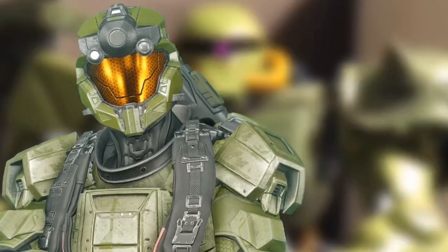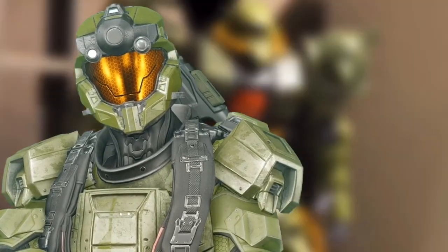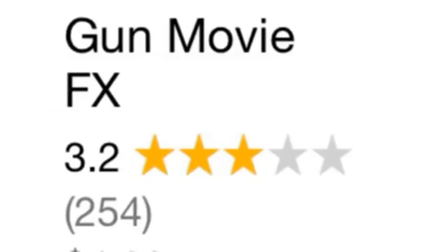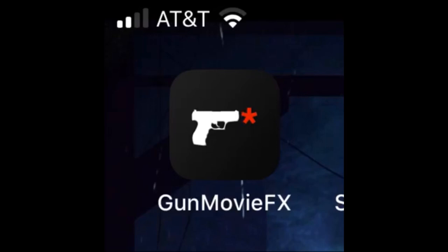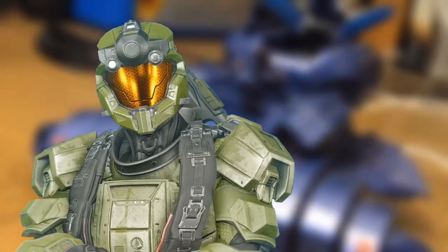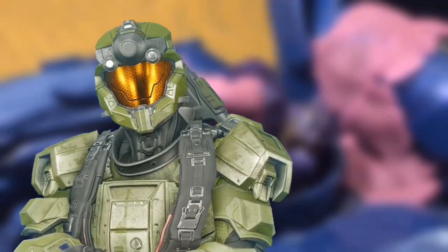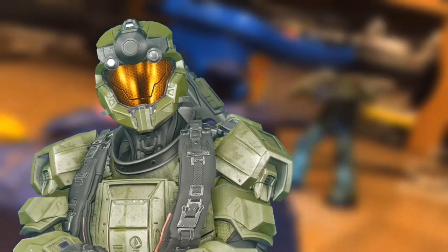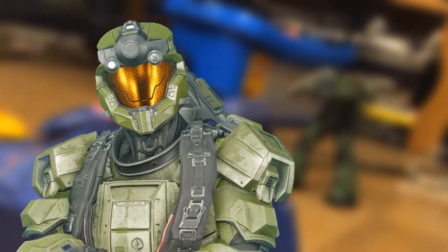The GunMovieFX app is available on the App Store and Google Play for $4.99. I use the Apple version, which has the best ratings out of the two. I do not know if the other one is up to date, so the Google Play version may not have all of these features. Also be aware that there are a lot of in-app purchases. I think it's worth it, but you may not agree, so just be aware.